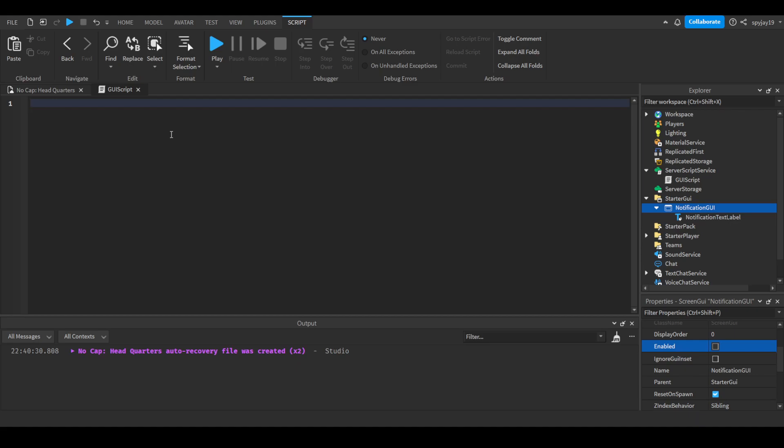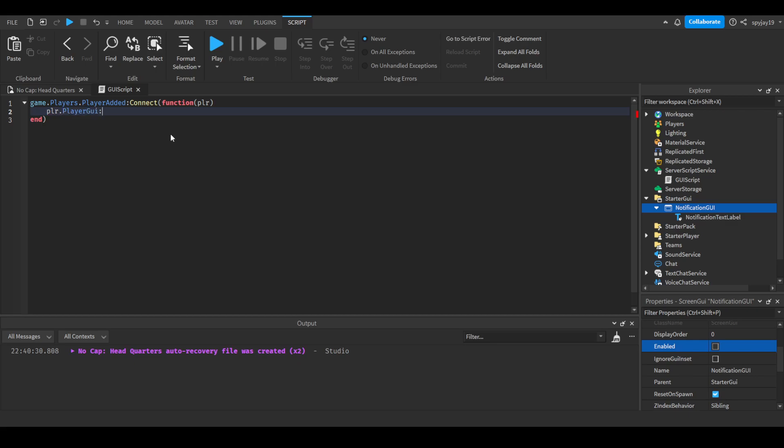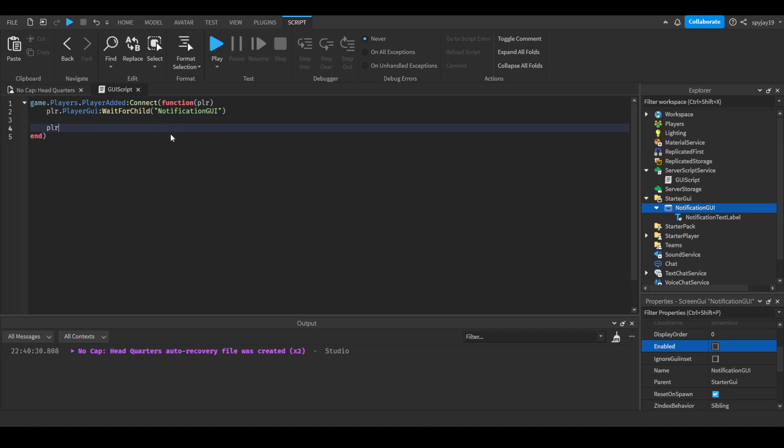So here's what we'll do. We'll do game.players.PlayerAdded:Connect(function(plr) then come on the outside of the parentheses, press enter. Then we will do player.PlayerGui, and we'll do WaitForChild notification GUI.